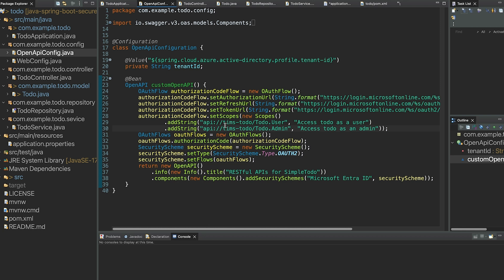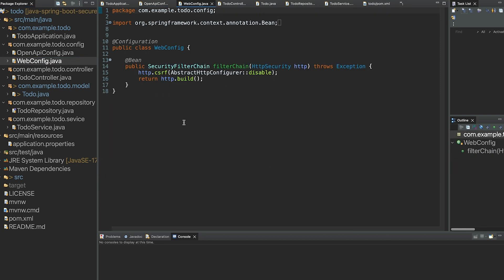I have my app name set as 'timstodo'. When you're launching your Spring application later in the demo you're going to name your app, and this is where that name lives. Whatever you name your application you'll need to edit this value here to keep it consistent. Everything else in the web config should be fine, and there are some application properties we'll need to add next.